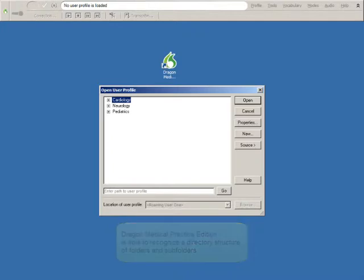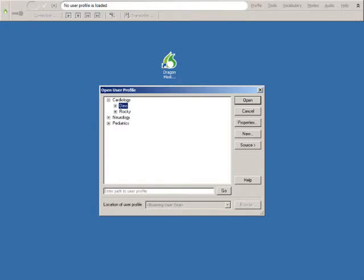As you can see, there are three folders in this location for the Roaming User Profiles. Expand the folders and you see the Roaming User Profiles that are available.